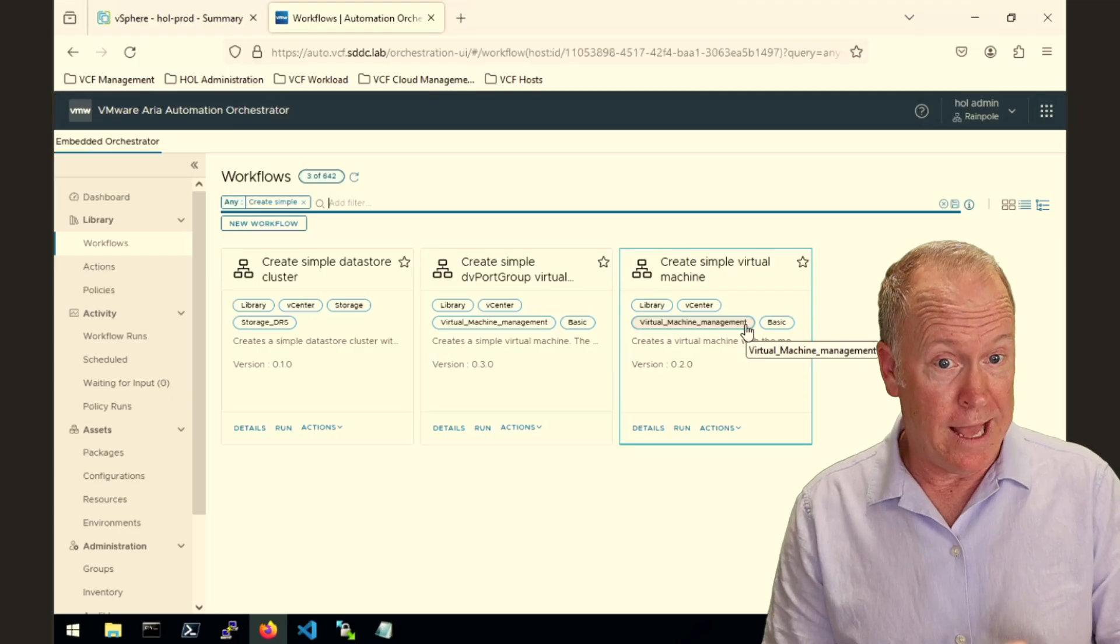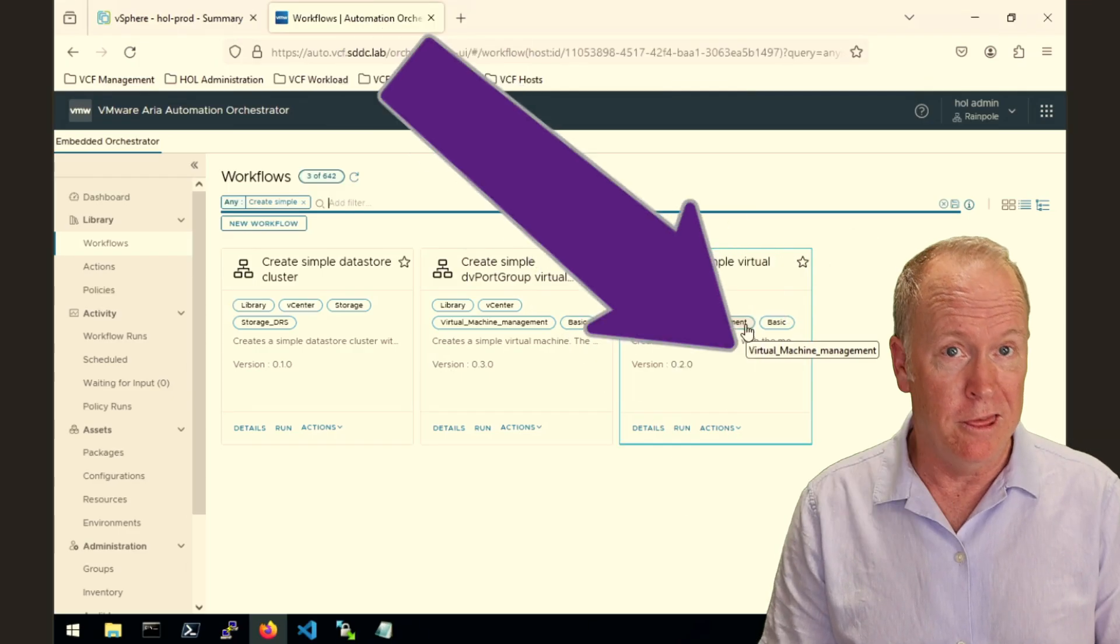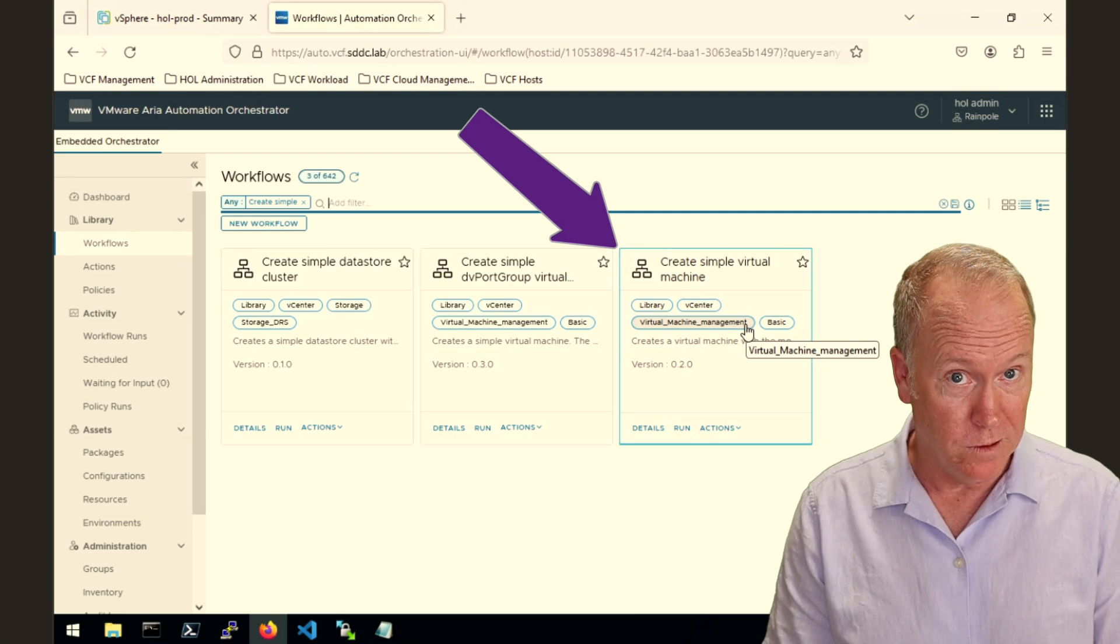But that's too simple. So what I'm going to do is create a workflow of my own that's going to call this workflow.